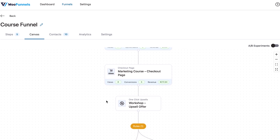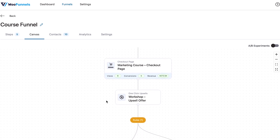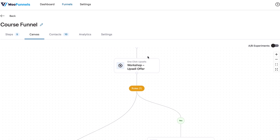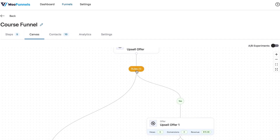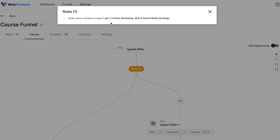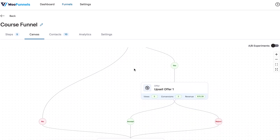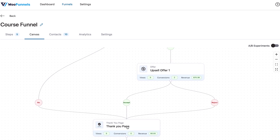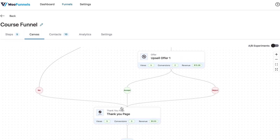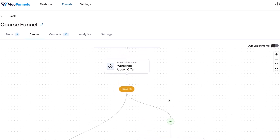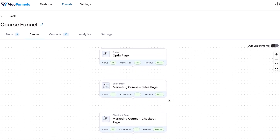Following the checkout page, we have a one-click upsell — a workshop upsell offer — with rules set on it, for example: 'Order item contains at least one quantity of.' You can see those rules just by clicking on it. When this upsell offer gets accepted, we show them another one. On rejection, we take them to the thank you page. On acceptance or rejection of this second offer, in both cases, we direct them to the thank you page and end the funnel right there. It's really simple and beautifully visualized.